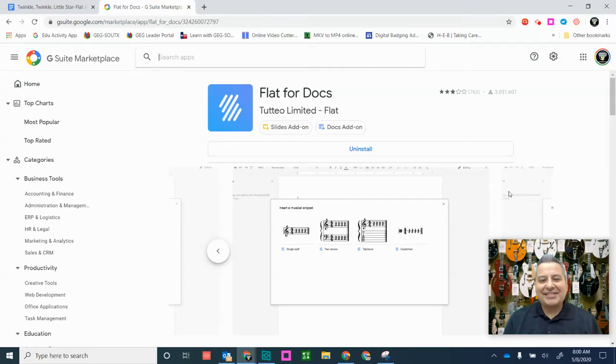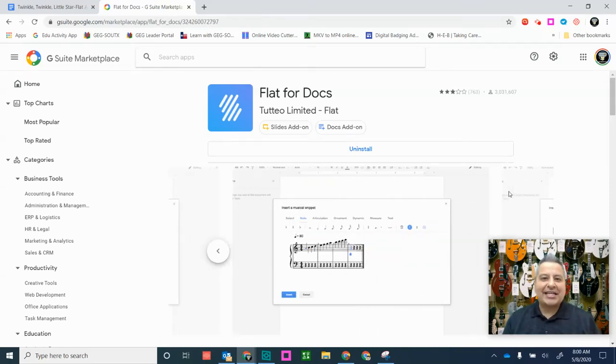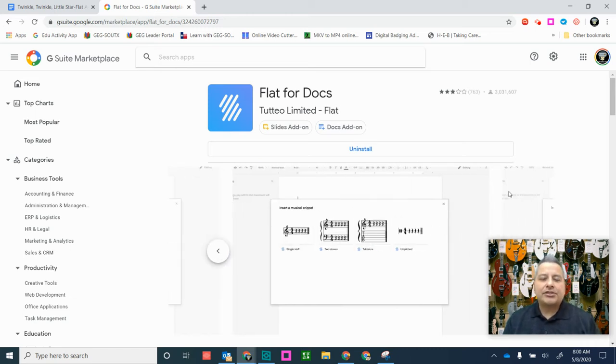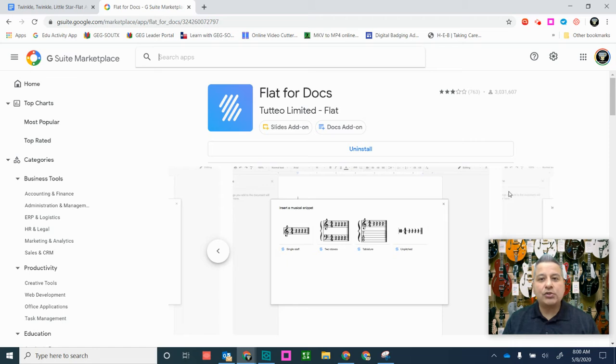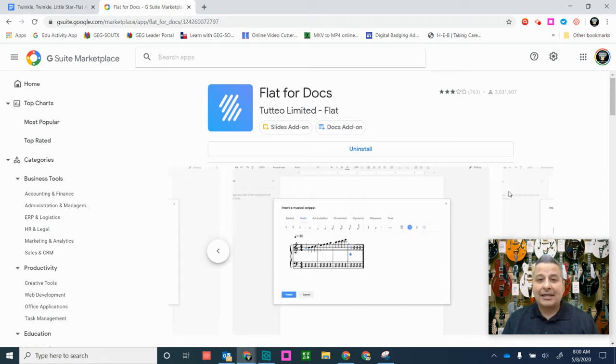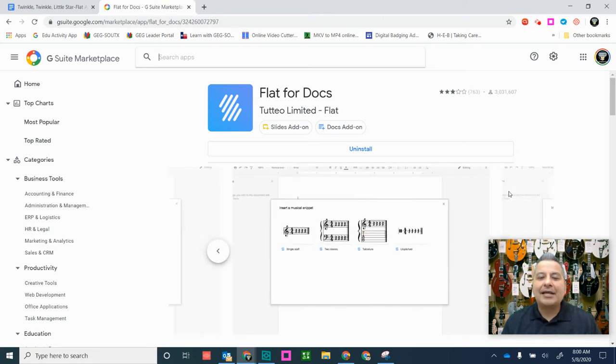Hello, teachers. TechTeacher1381 here, and today I have a great tool for our music teachers. Music teachers, are you looking for a way to add musical notation into a Google Doc? Well, look no further because the Flat for Docs add-on can help you do that, and I'm going to show you the way that works.